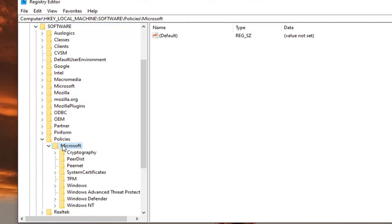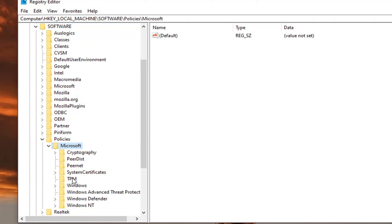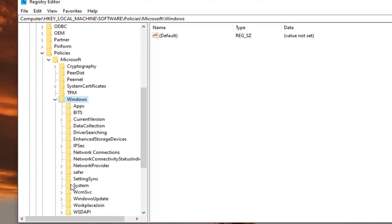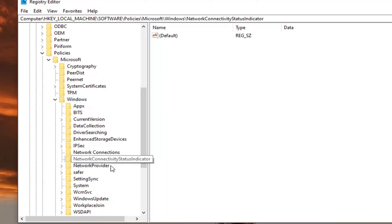Microsoft, double click. Windows, you want to double click on that as well. And then network connectivity status indicator right here. Just left click on that one time.